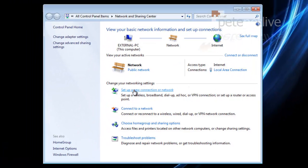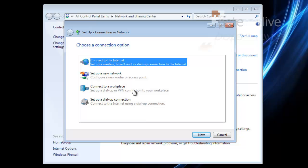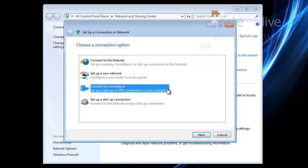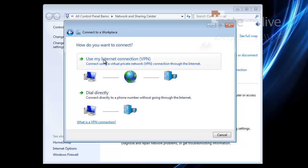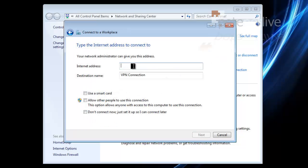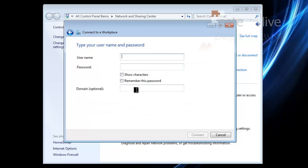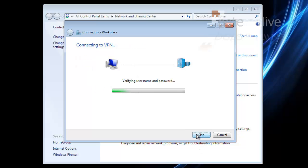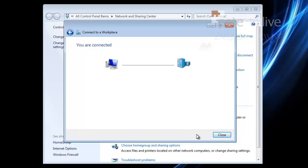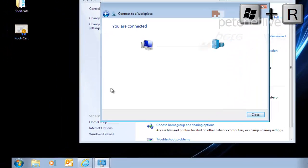So now to set up my VPN connection, if I set up a new connection and select connect to a workplace, next, I'm going to use my internet connection, and remember the public A record and the common name on my certificate is vpn.pnl.com. I'm going to give it a short name just so I know what it is, just call it VPN, and I'm going to tick the box to allow any user of the computer to be able to use it. Click next, put in my domain credentials, which is my username, my password, I'm going to tick the box to remember this password, you don't need to do that, and I'm going to put in my domain name as well. And click connect, and if I've done it correctly, after a few seconds, you'll see I'm now connected to the VPN server.